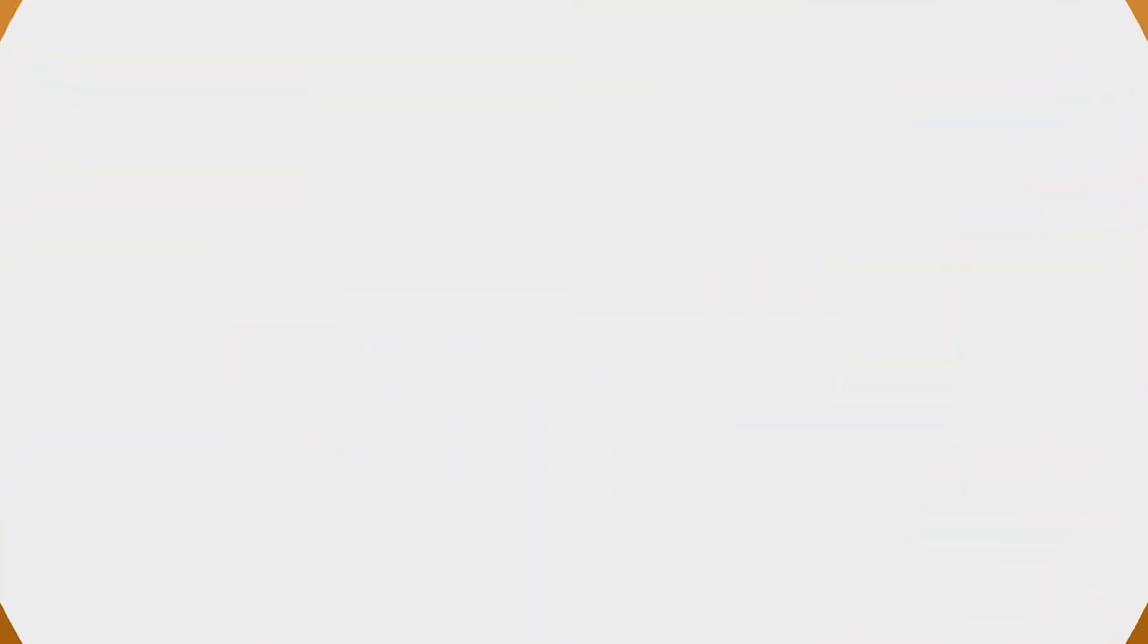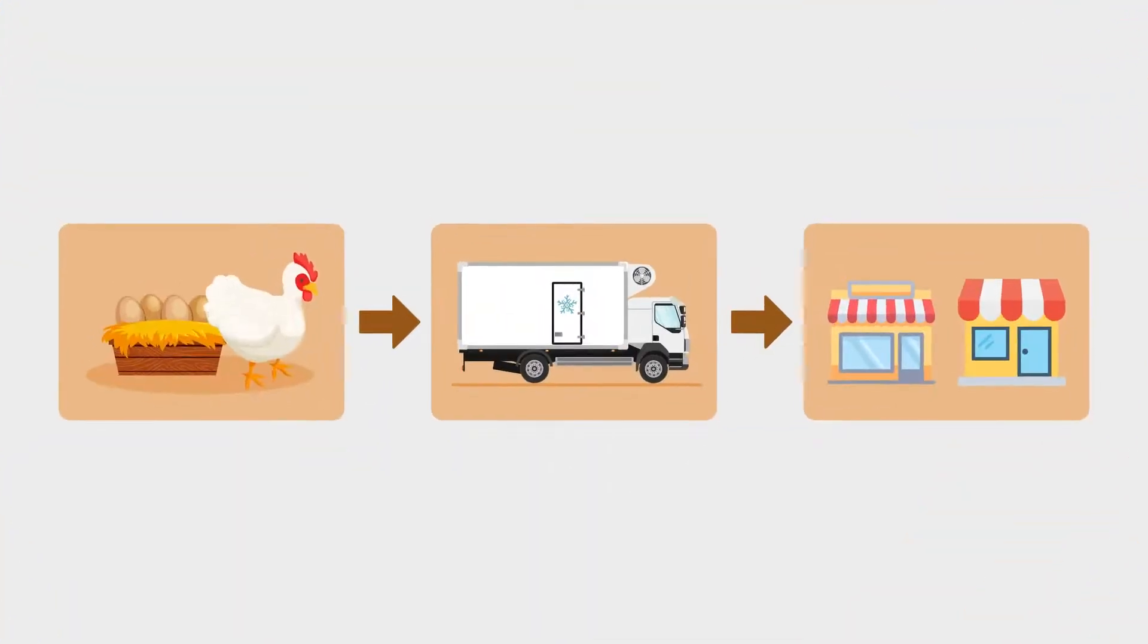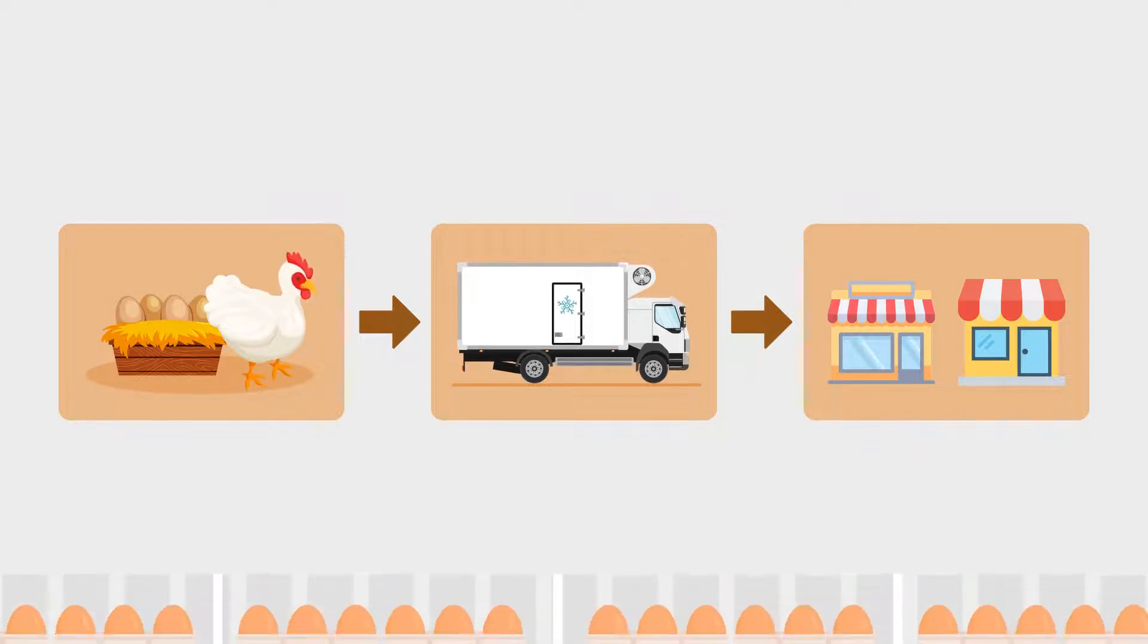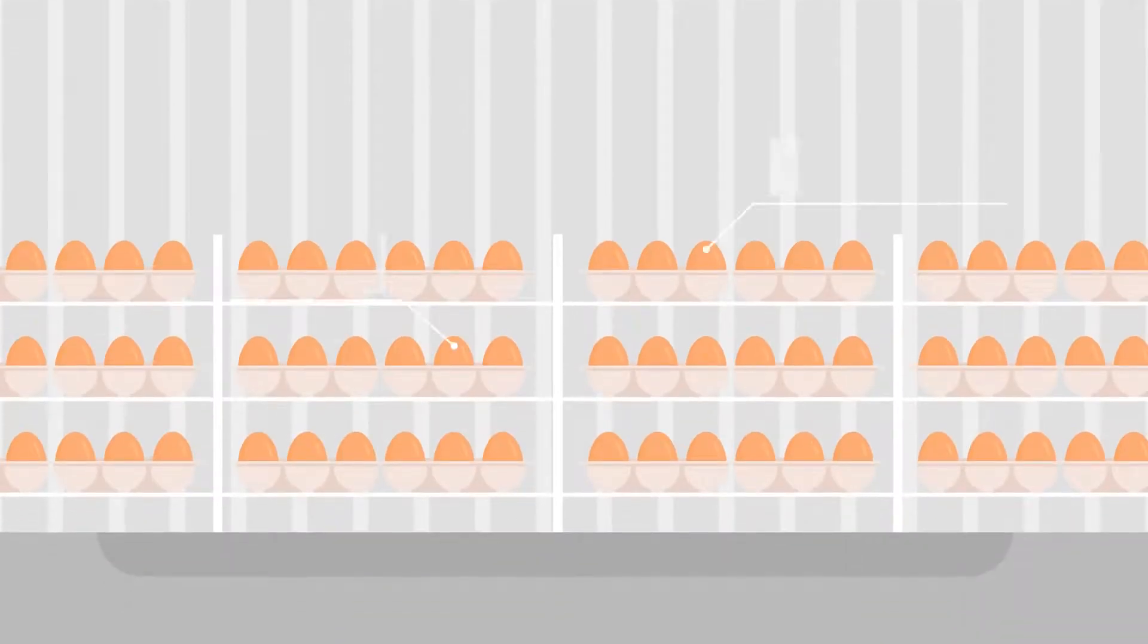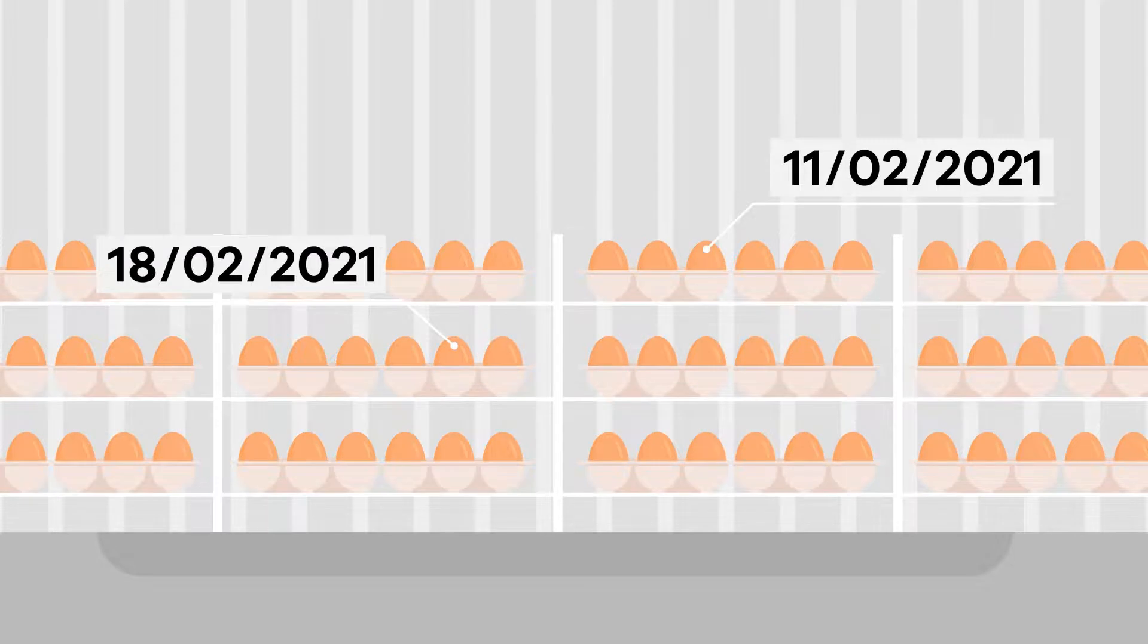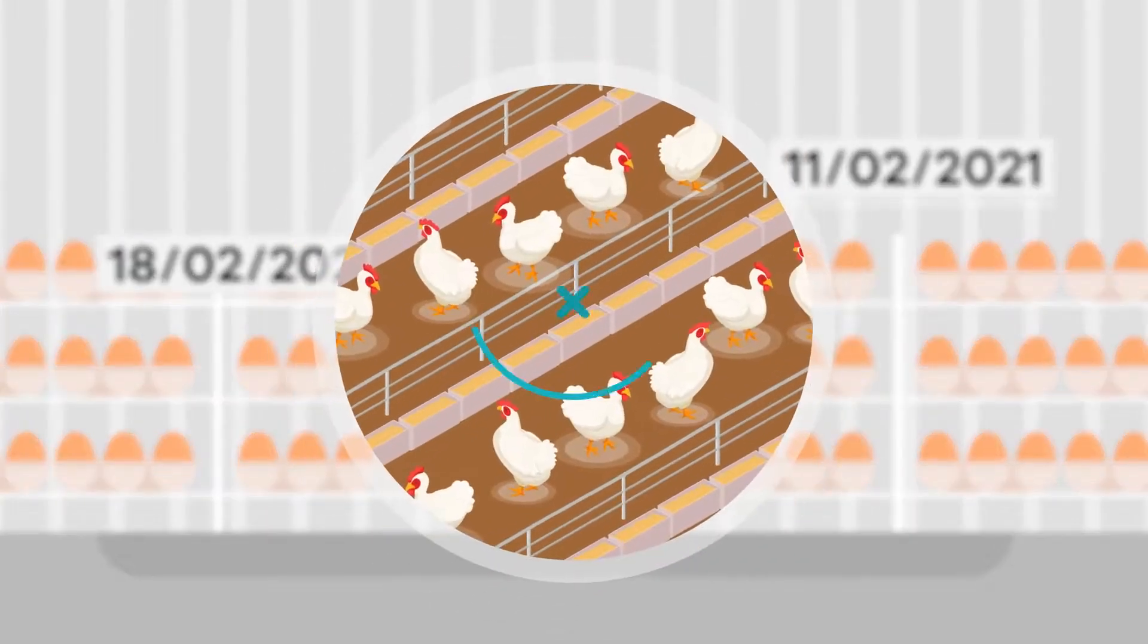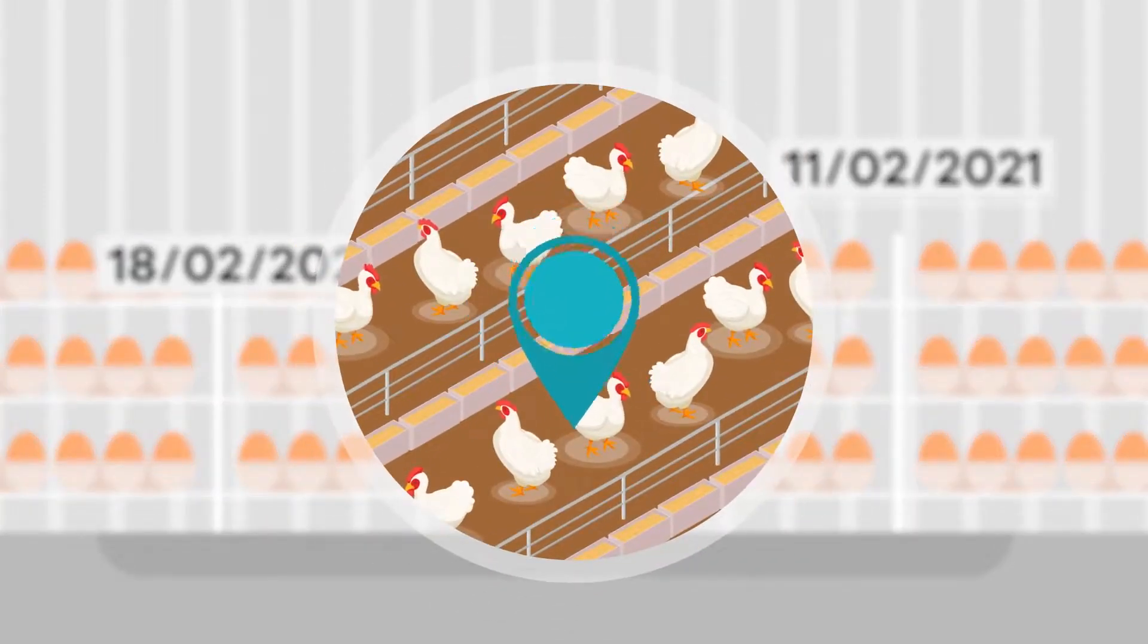To ensure eggs and egg products can be traced it is important that egg producers can identify the date eggs from the farm were laid and ensure they can be traced back to their flock of origin.